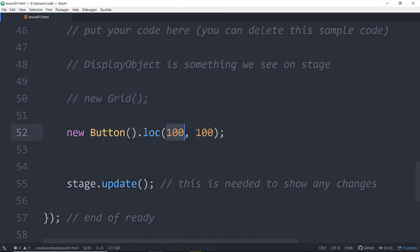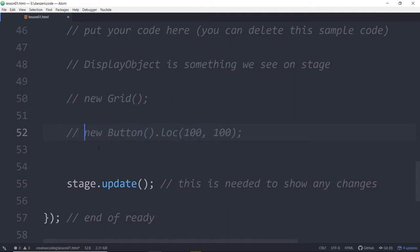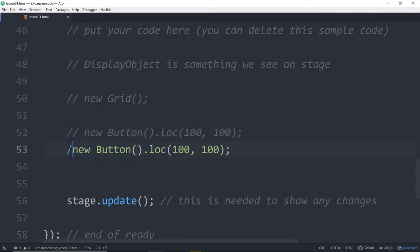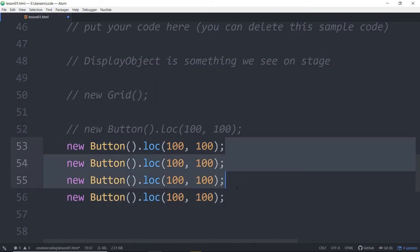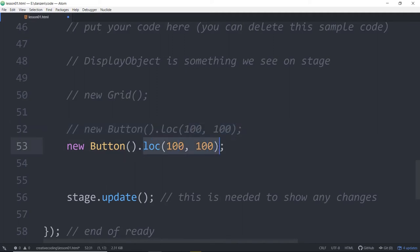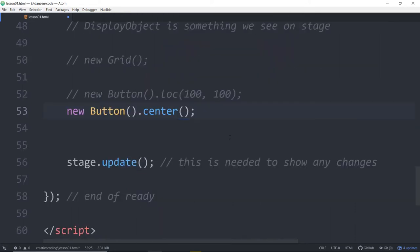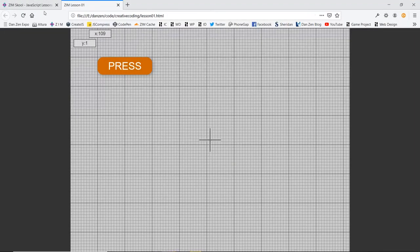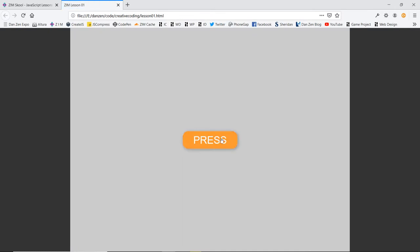There's another useful one — .center(). Let's copy that line, comment out the loc version, and use .center() instead. We refresh and sure enough, there is our button centered on the stage. Nothing's happening when we press it — that's interactivity, which we'll look at in a future lesson. Obviously that's very important for interactive media.